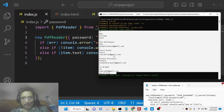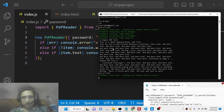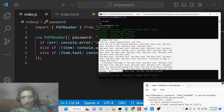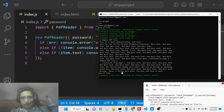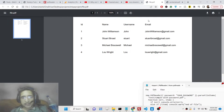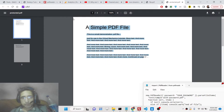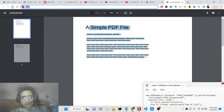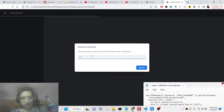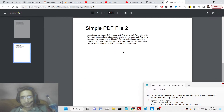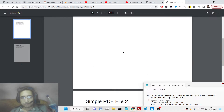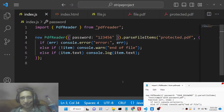Here we need to provide the password. My password is 123456. If you refresh, you will see all this data returned to us. This is the data from the password-protected file — you will see two pages are there. Entering the password 123456 and clicking submit, the PDF file opens and all the data is returned in the console.